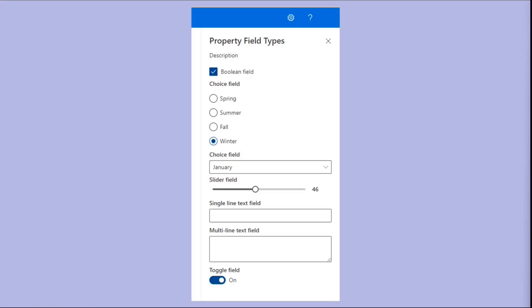So out of the box, and we'll talk about some ways that you can extend this, but out of the box, there are a few property field types that are available to you. You've got some checkboxes, some radio buttons or choice groups, you've got some dropdowns, sliders,